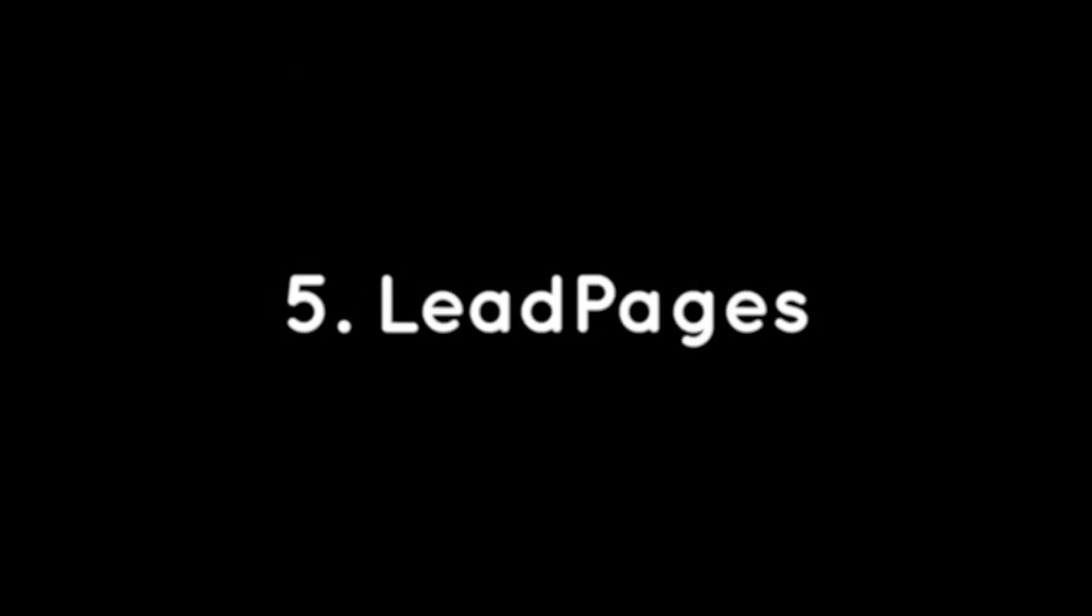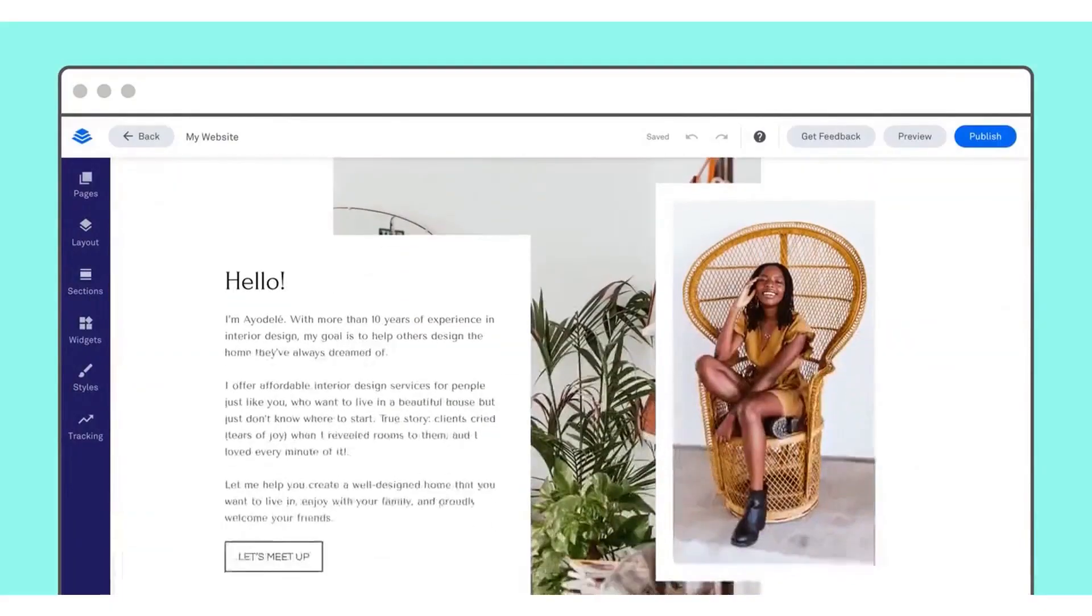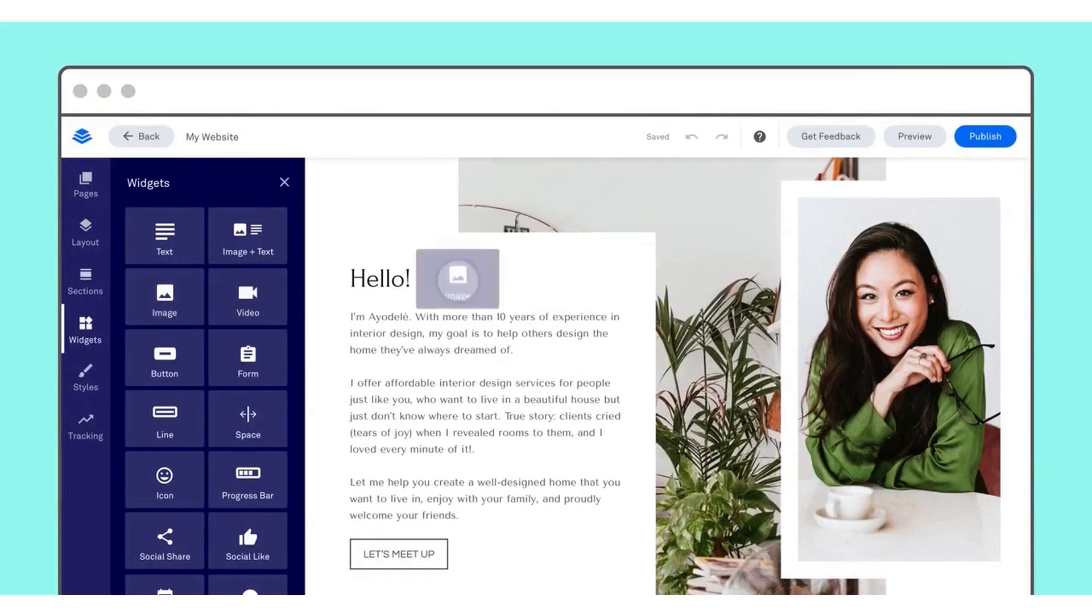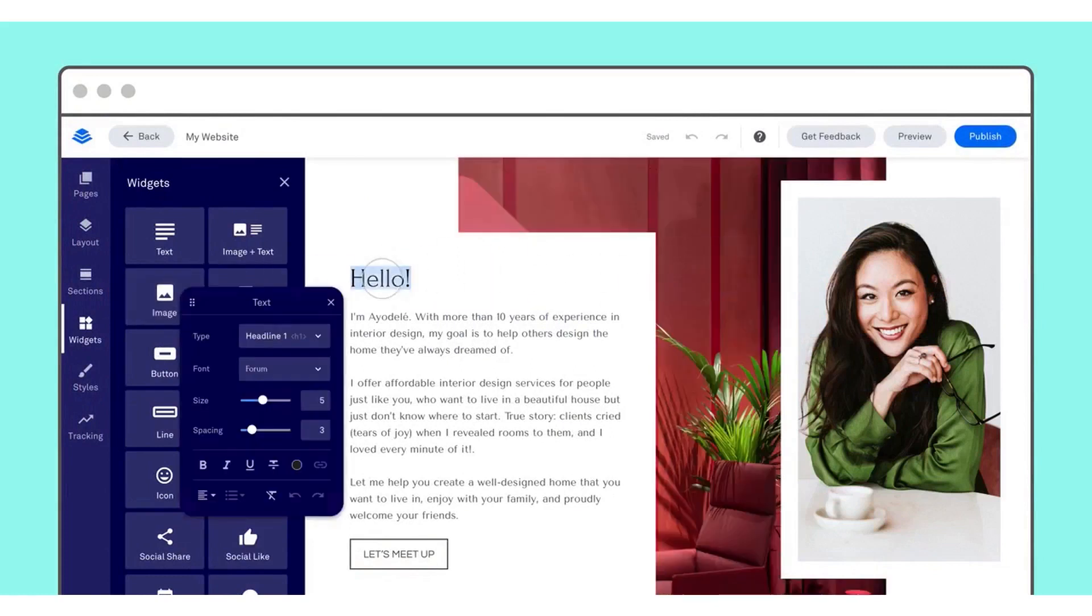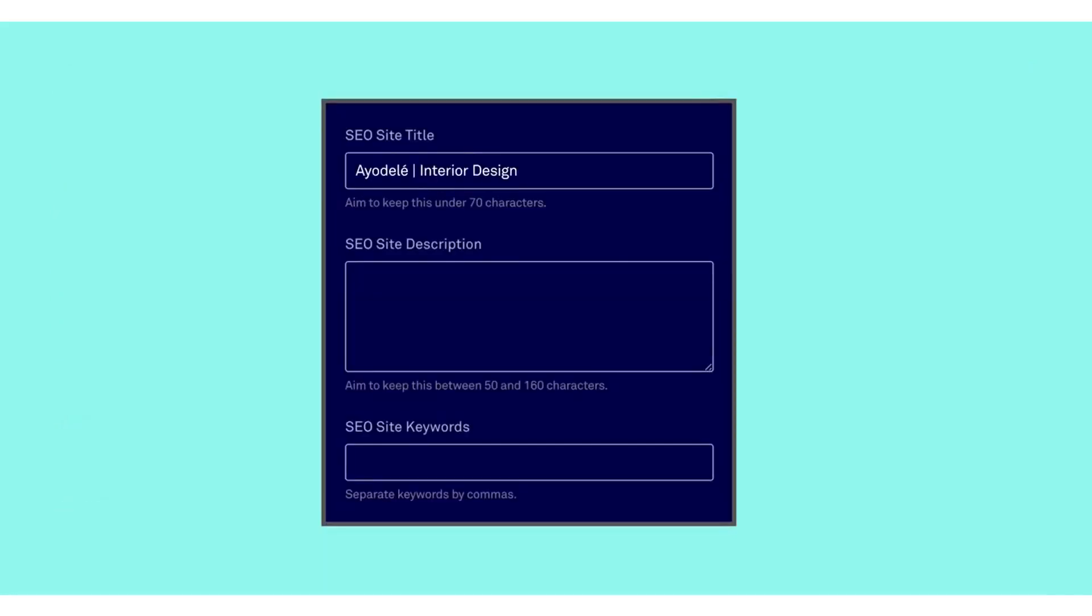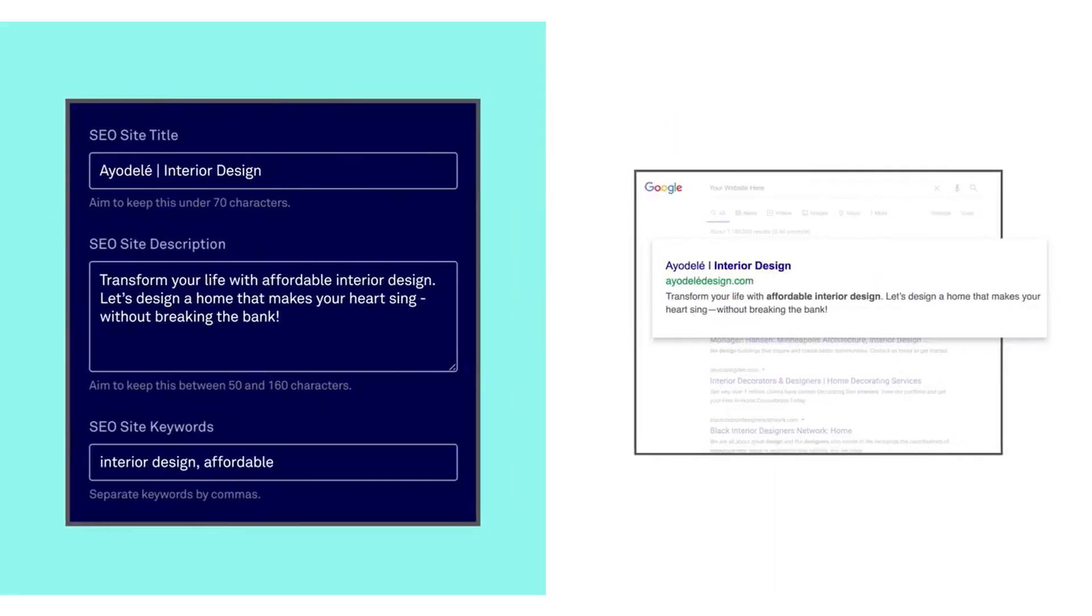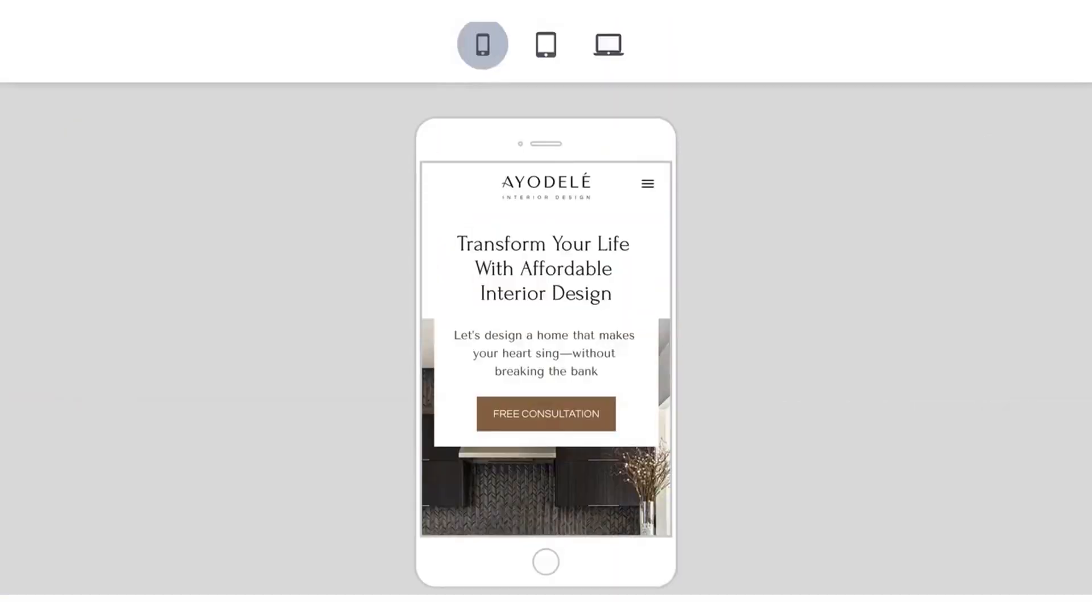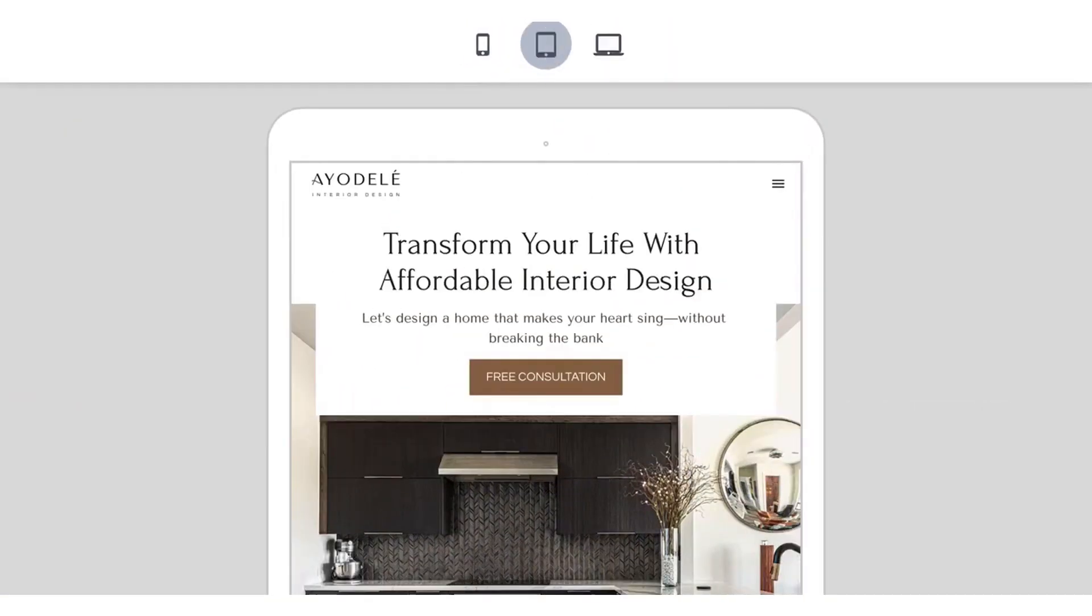Number 5. Leadpages. Leadpages is a powerful tool designed to help businesses transform clicks into leads and sales. With Leadpages, you can select from a wide range of mobile-responsive website templates and customize them without having to write any code.